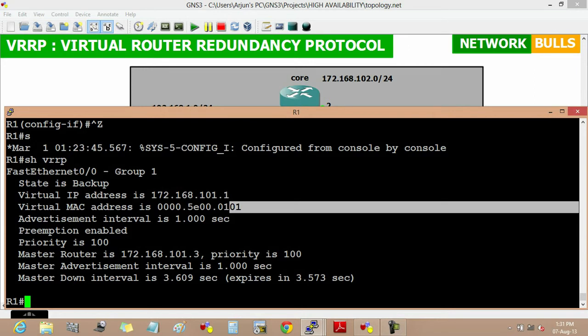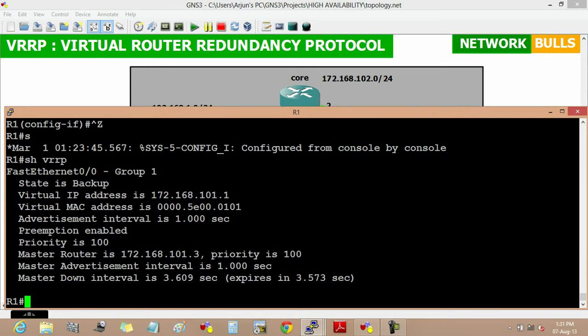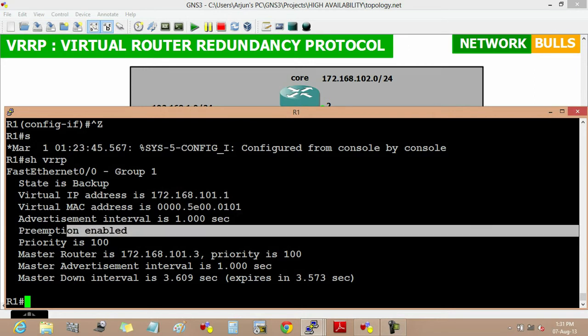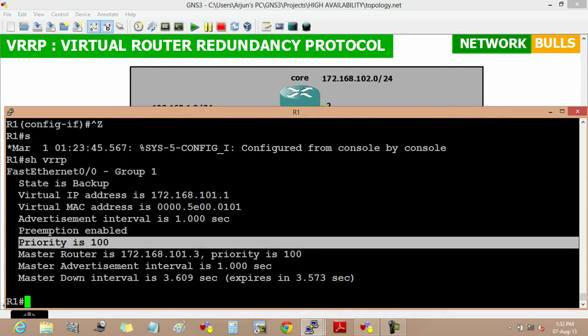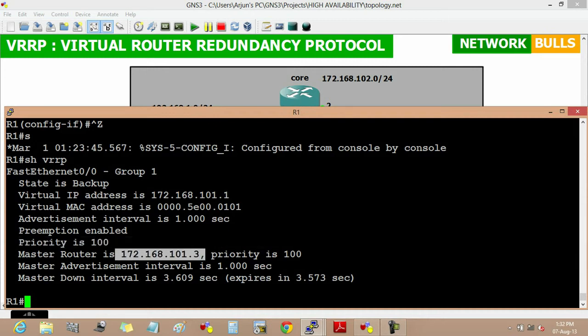Here we will also see that the preemption is by default enabled in VRRP and the default priority is 100. The master router is 172.168.101.3 which is the IP address of fast Ethernet 0/0 interface of router 2.